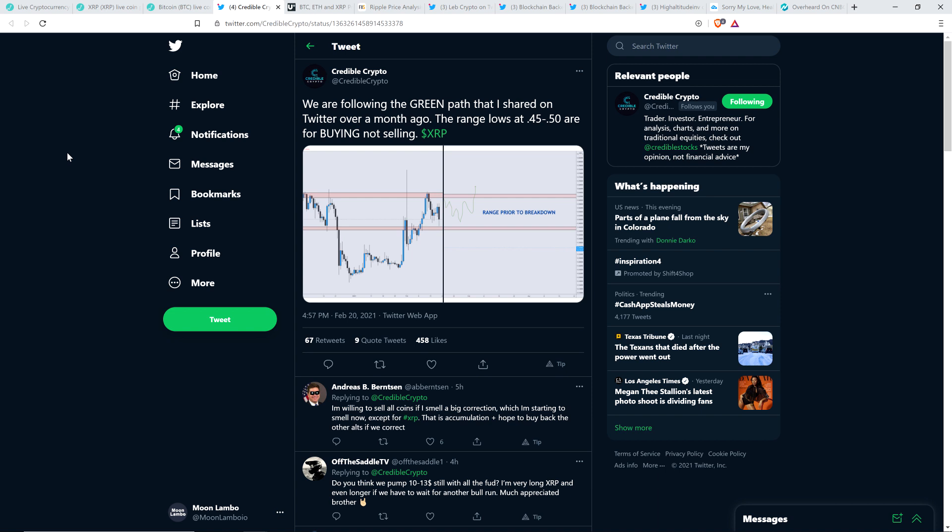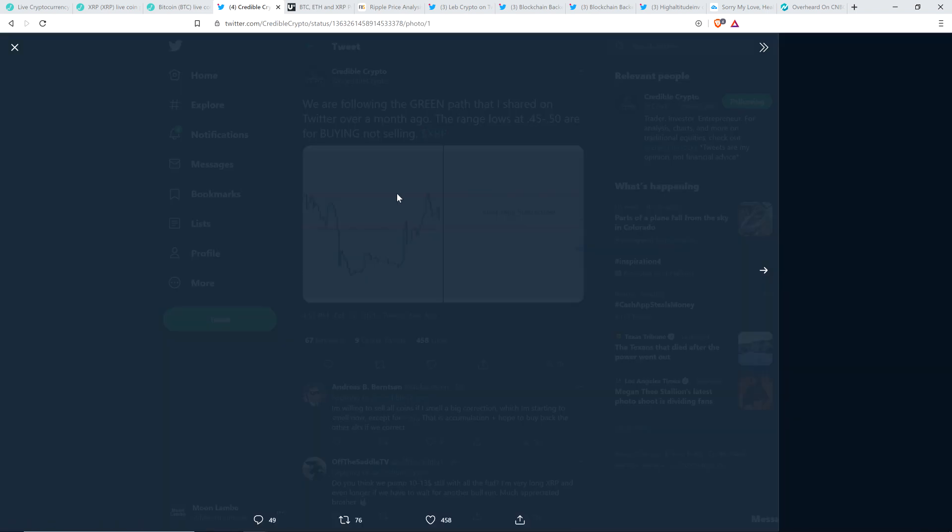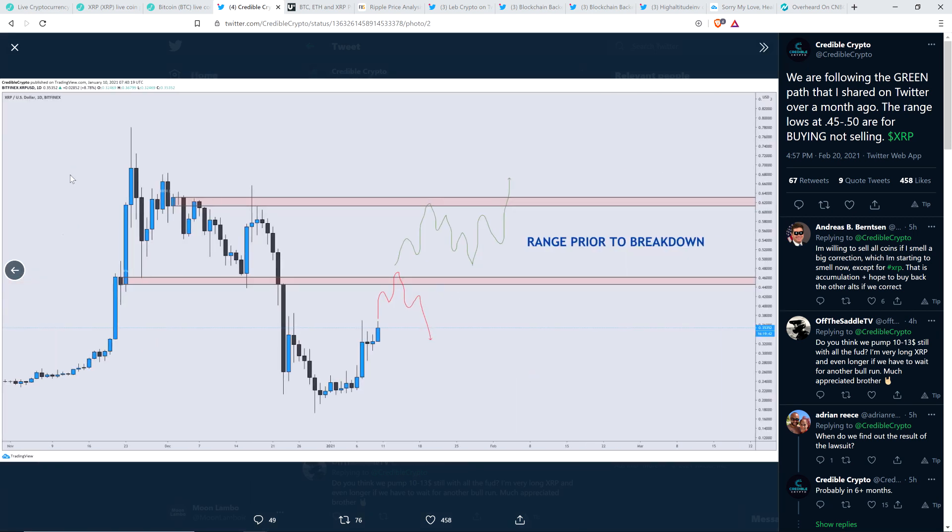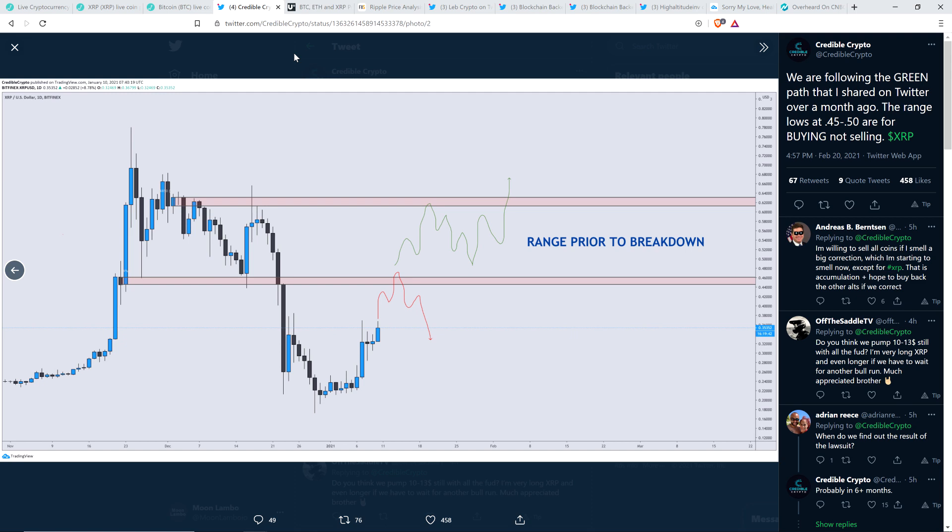He tweeted out the following just a little bit earlier today: We are following the green path that I shared on Twitter over a month ago. The range lows at 45 to 50 cents are for buying, not selling. And he had a couple charts associated with this here. And so we're not quite in that range. But damn, we're close. We are damn close, you know, 52 point whatever cents. And it's been interesting to see the direction that people think this is all going to go. You may still see the 45 to 50 cent range even without Bitcoin breaking down. But who knows if Bitcoin tanks, which some analysts are saying is probably going to happen. And even if not now, at some point, it will have a massive correction because that just happens in market cycles can't go straight up forever.